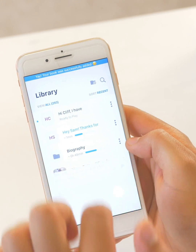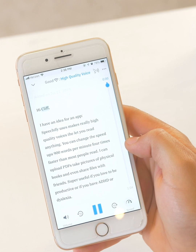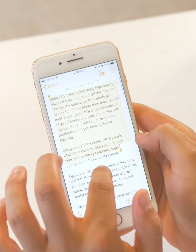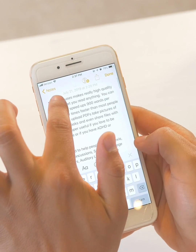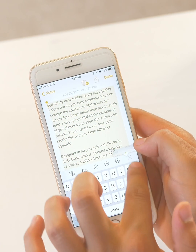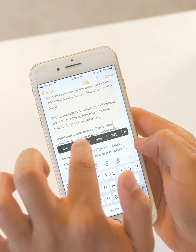So then I can see the new book. Hi Cliff, I have an idea for an app. And lastly I'm going to show you how to import something from your notes. So you can do the same thing in your notes — you can long press on a word, select, and then pull down and copy that into Speechify.